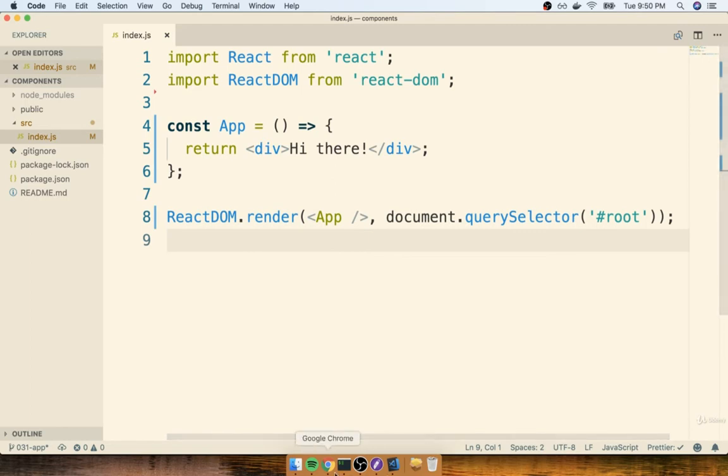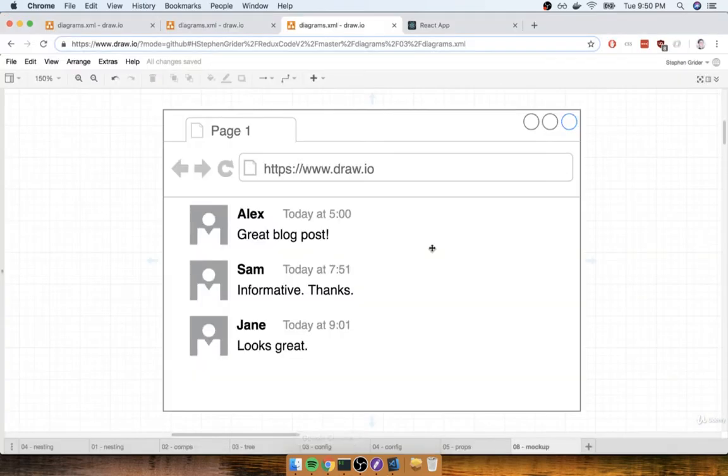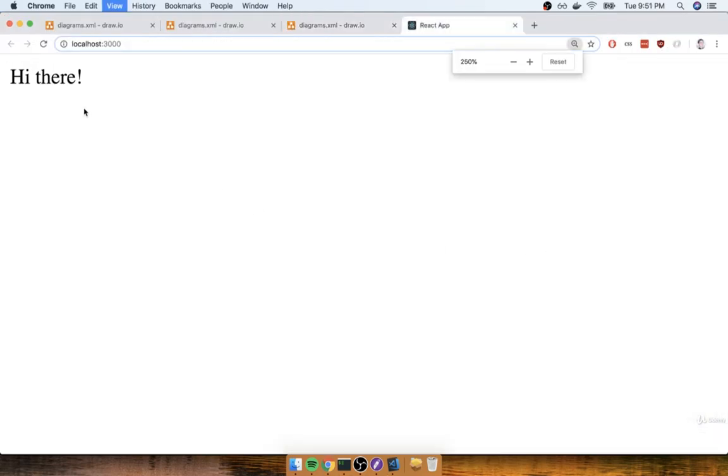Alright, so I'm going to save this file, and then we should be able to flip back over to our browser and see the text hi there up here on the screen. Okay, so that looks good.